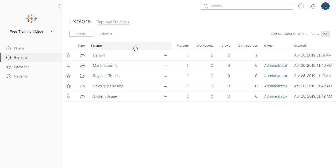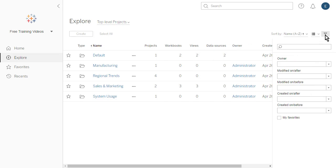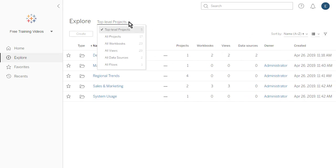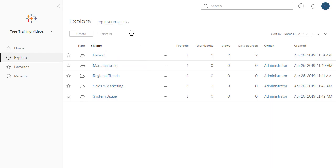The filter options displayed depend on the type of content we are exploring. We can use the Content Type menu to explore the content of projects, workbooks, views, data sources, and flows. Alternatively, we can browse through our projects.